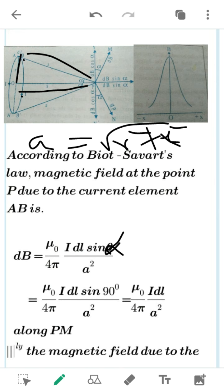Therefore μ₀/4π · I·DL. Here, the angle between the current element and the line joining it to P is 90°, so sin α equals sin 90° which is 1. Therefore dB equals μ₀·I·DL / (4π·A²). This component is along PM.